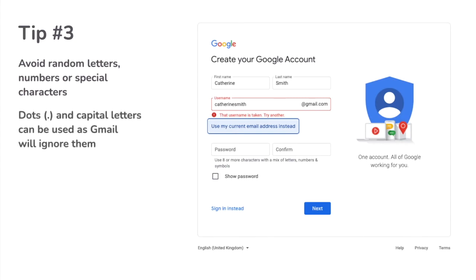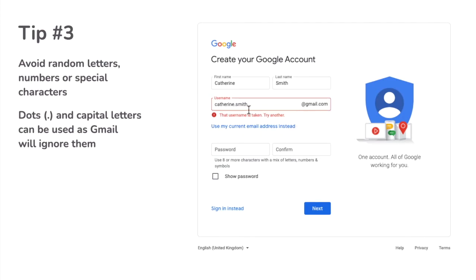There are two exceptions to this when creating an email address in Gmail. You can use dots, as Gmail ignores any dots you add to your email address — so Gmail sees the username John.Smith as exactly the same email address as JohnSmith. Gmail also ignores capital letters, so johnsmith in lowercase is exactly the same Gmail username as JohnSmith with capitals.